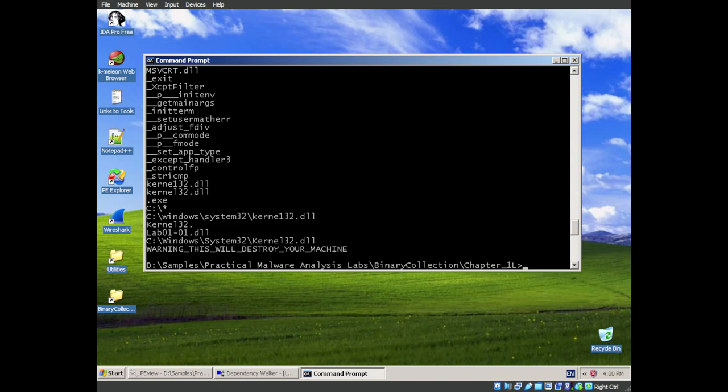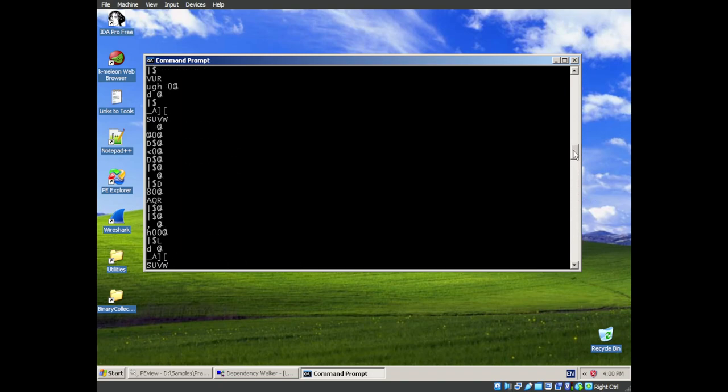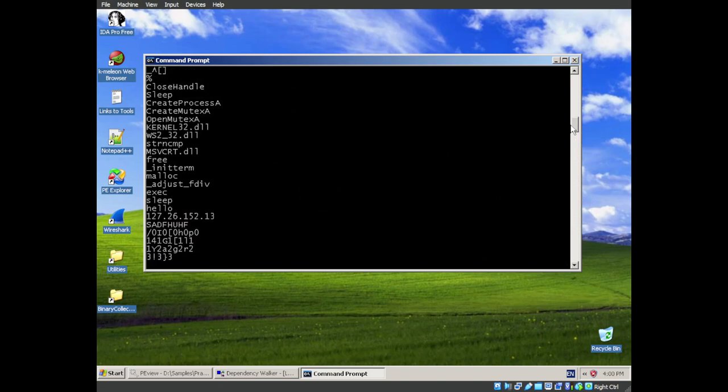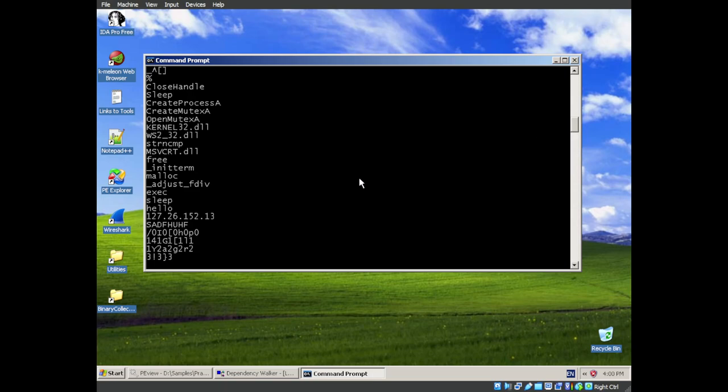And the next question is, what network-based indicators? Well, we can go back up to the last strings from the DLL. And we can see this 127.26. So if we see internet traffic outbound to this IP address, that is going to be our network-based indicator.